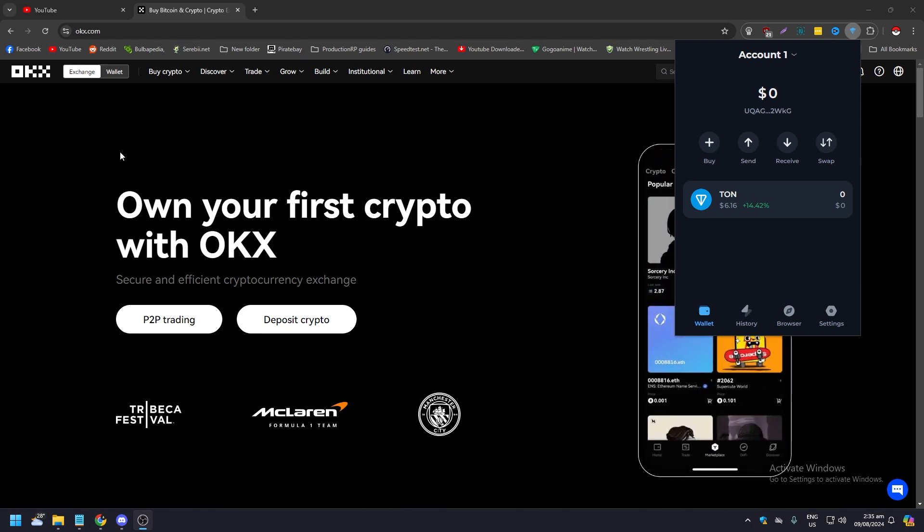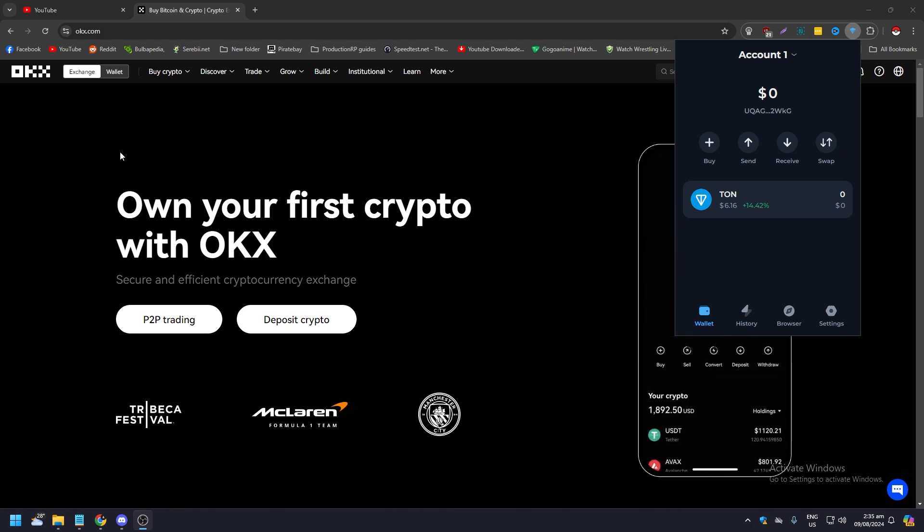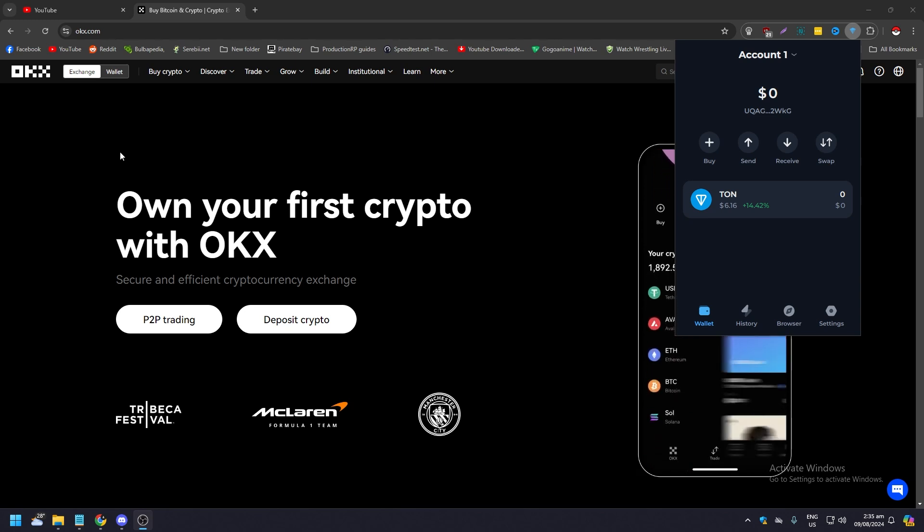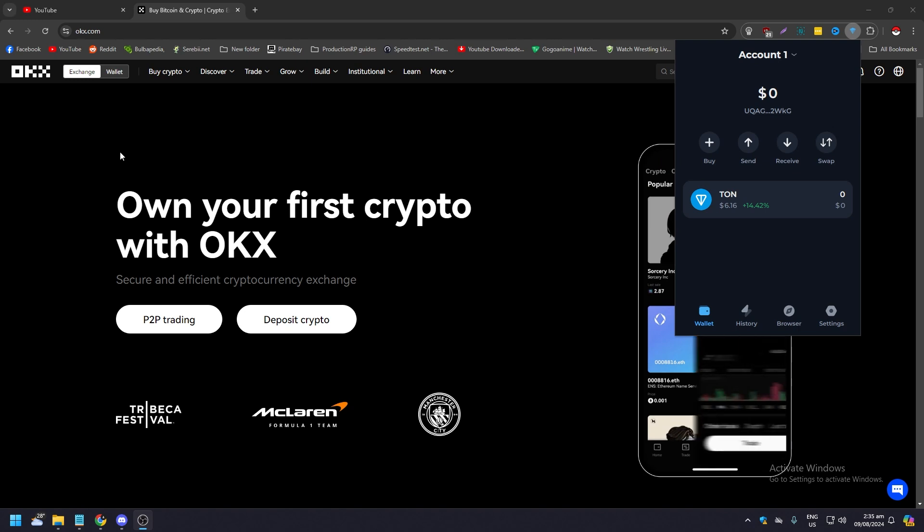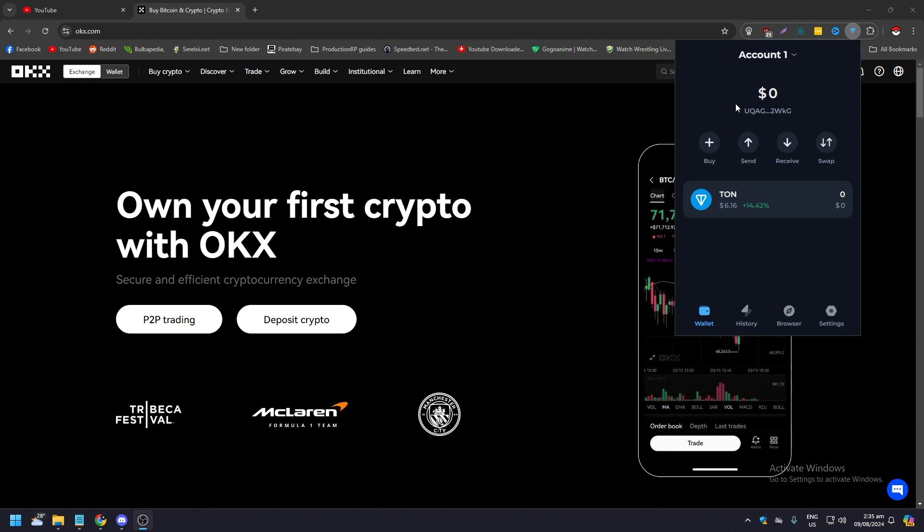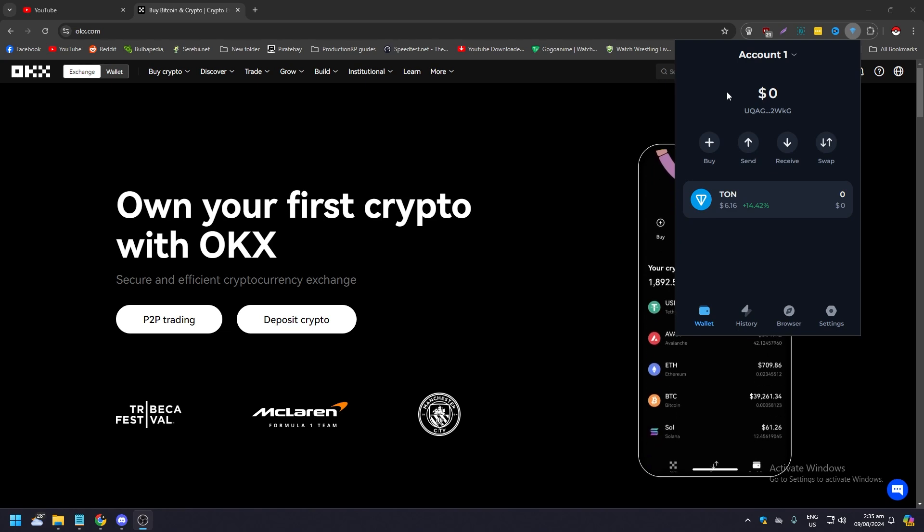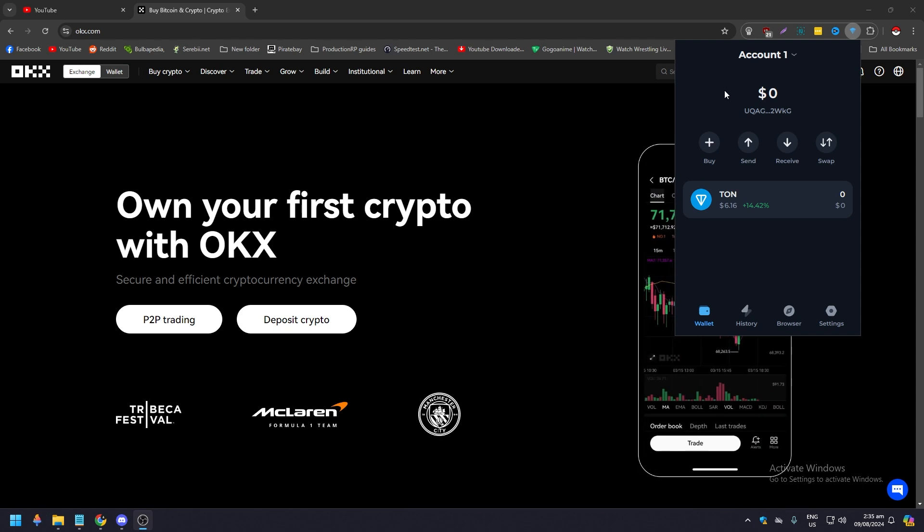Now you can do this either using your computer or your desktop like what I'm doing right now by going to the OKX website okx.com and by downloading the Google Chrome extension for Tonkeeper, or you can do that with your mobile devices by downloading the app for OKX and Tonkeeper on your Android or Apple devices via the Play Store and App Store.